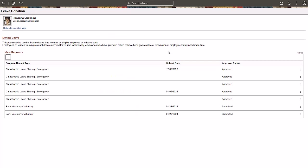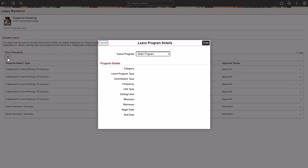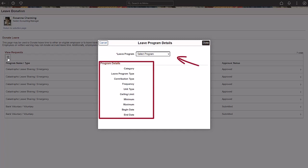Let's see how to add a new leave donation request. Click the Add Leave Donation button. Select a leave program from the list to donate your leave. Details of the selected program appear automatically after you select the program.